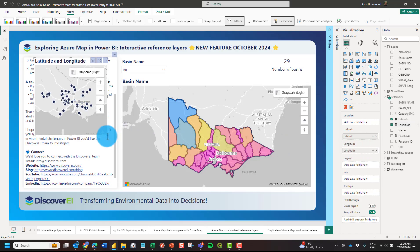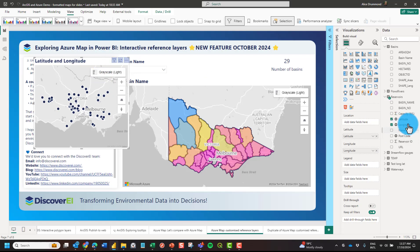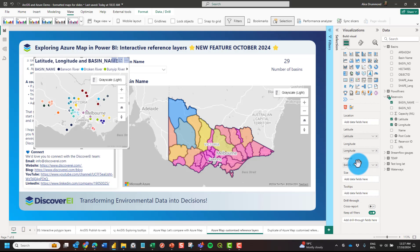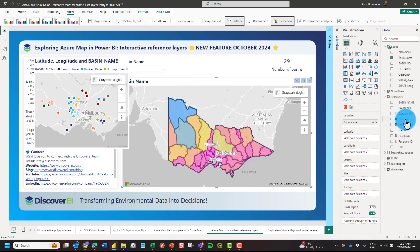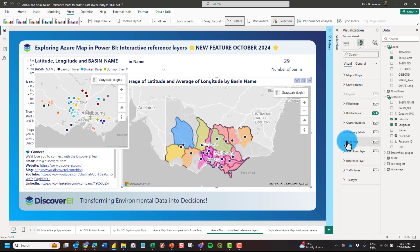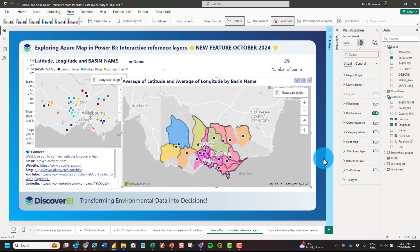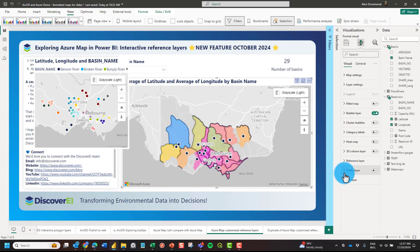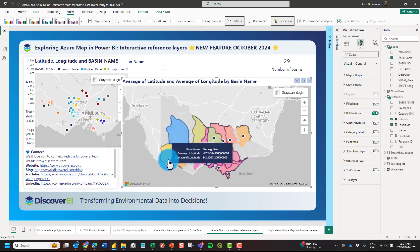You can see we've got lots of different reservoirs, and if I bring the basin name into the legend, sometimes we have multiple reservoirs within the same basin. However, if I try to plot those reservoirs on the same map with the basins by bringing in latitude and longitude and turning on the bubble map, you can see it has changed the data — some basins without reservoirs show as unmatched areas, and it's plotting the average latitude and longitude within those basins rather than the actual reservoir location.